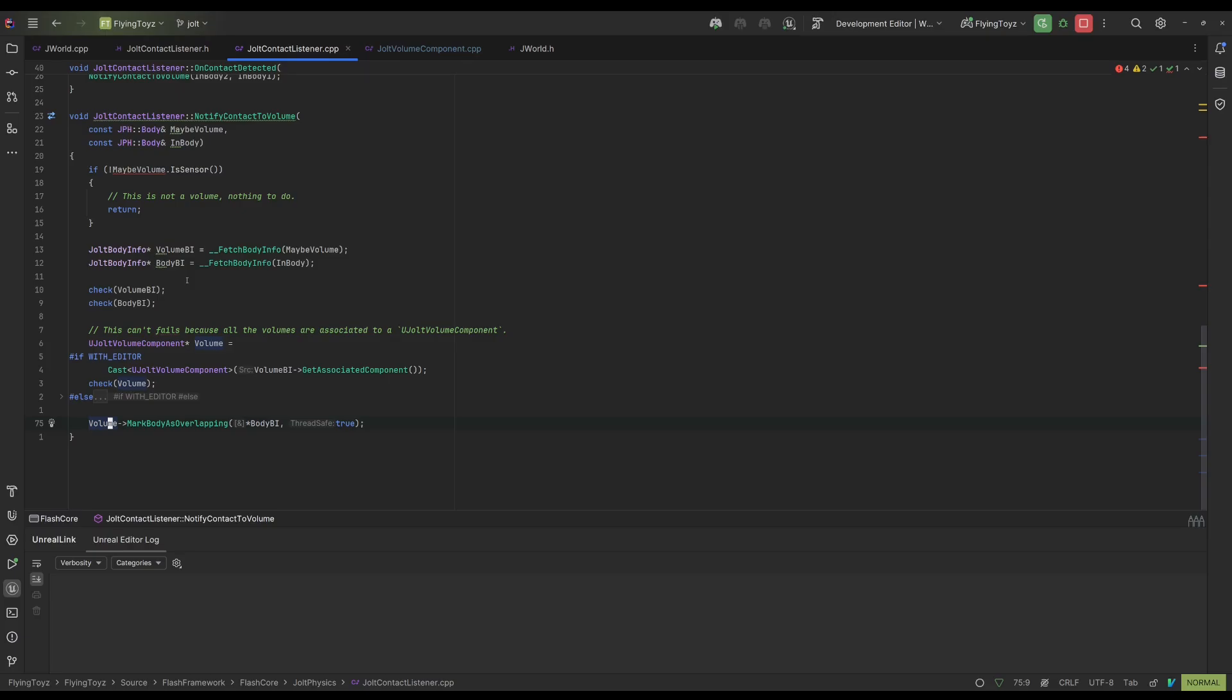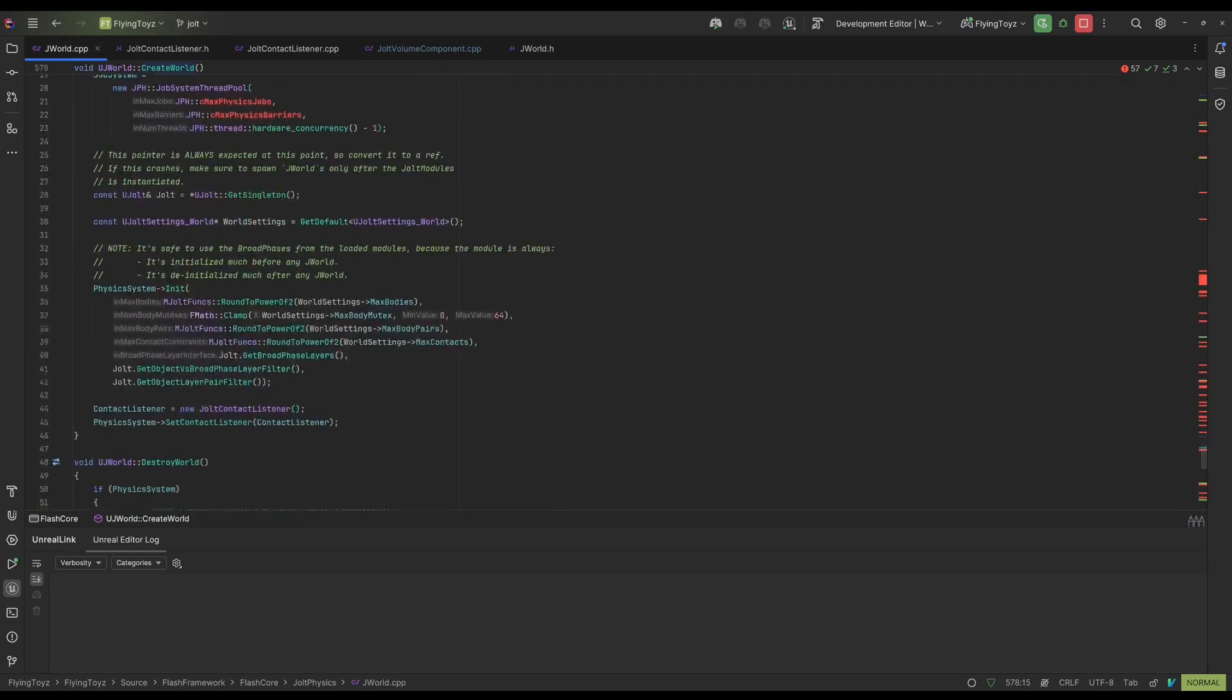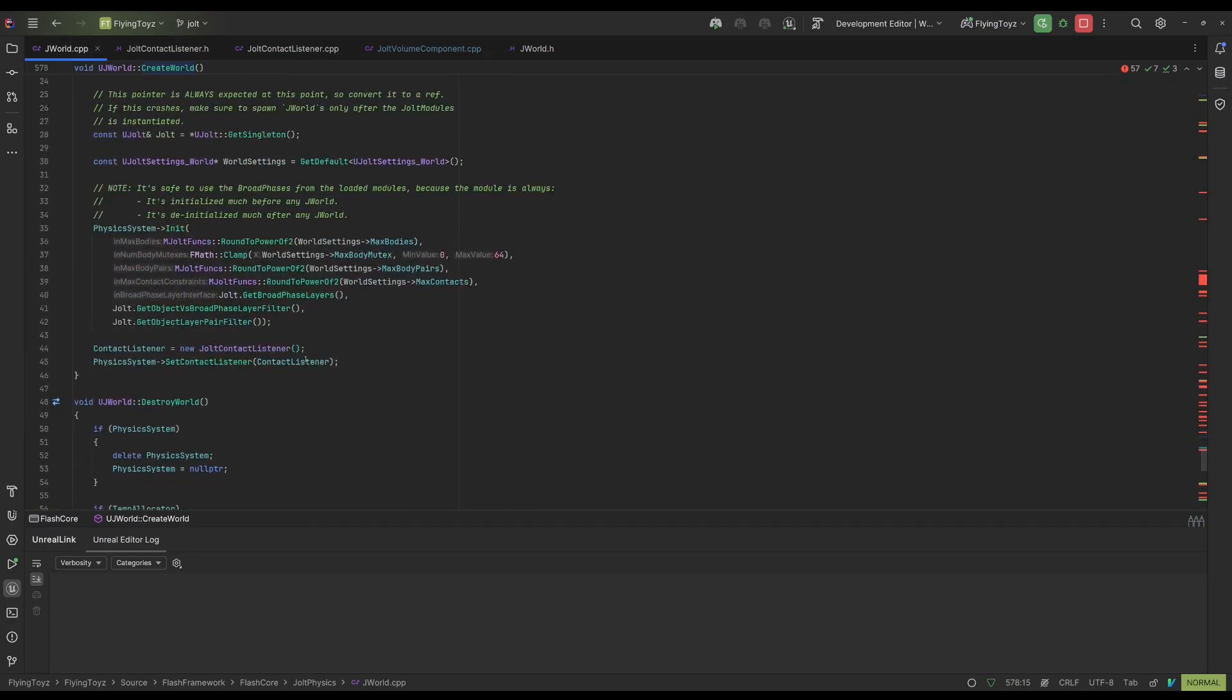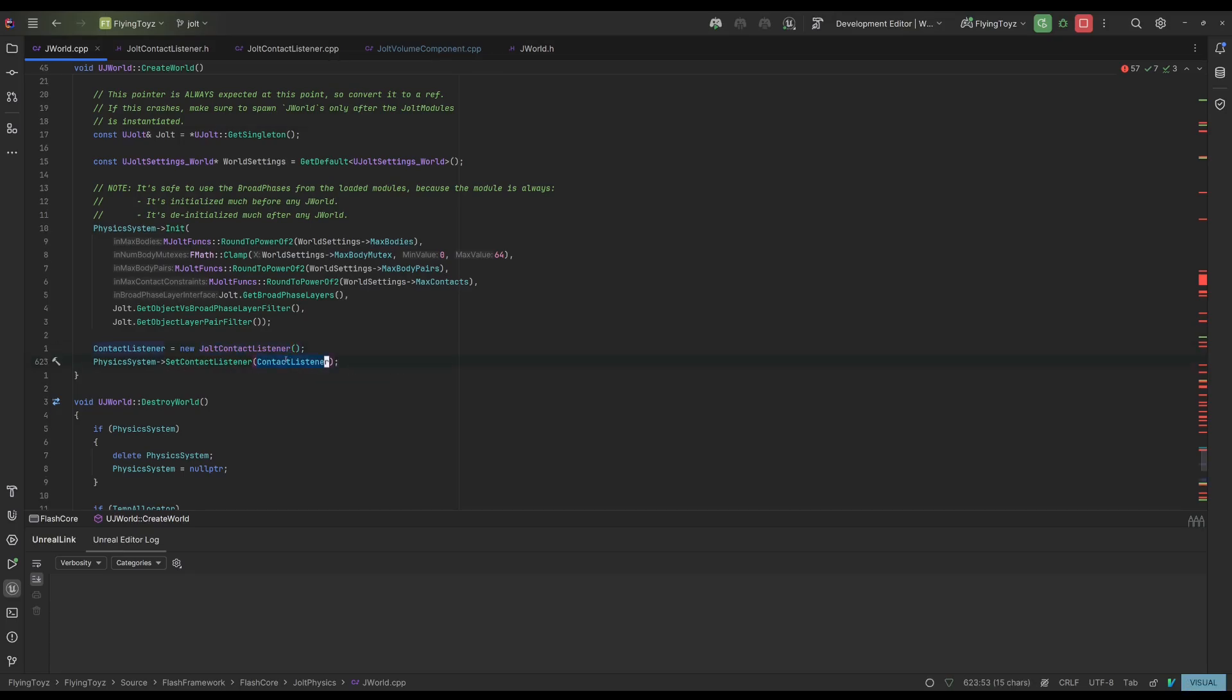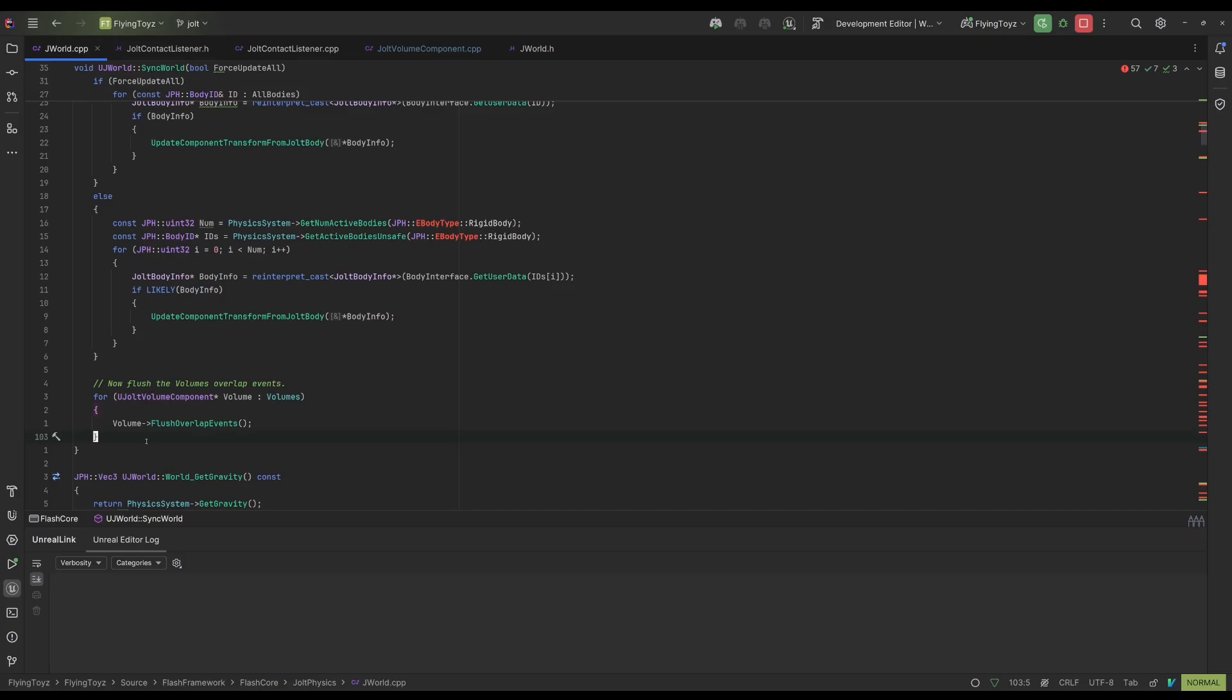Before showing how the volume is implemented, I want to show how to enable the contact listener during the creation of the world. And indeed here I have the object creation Jolt contact listener and I am setting it via the set contact listener on the physics system. Now all the contacts as I said are generated during the ticking and I receive these contacts via the contact listener.